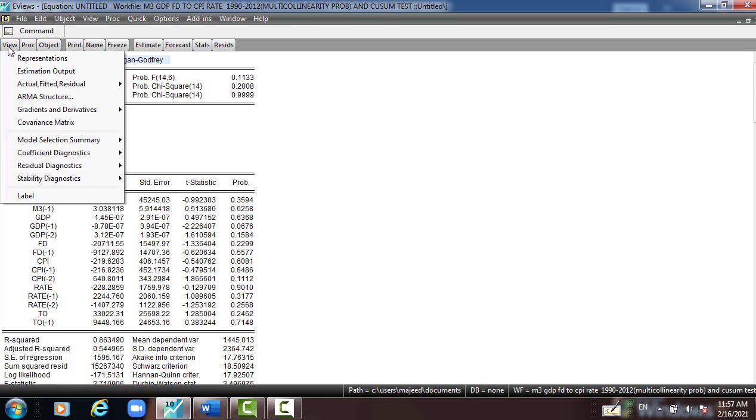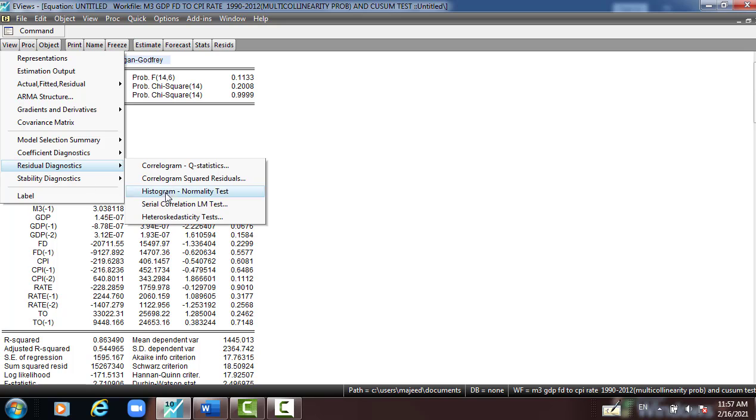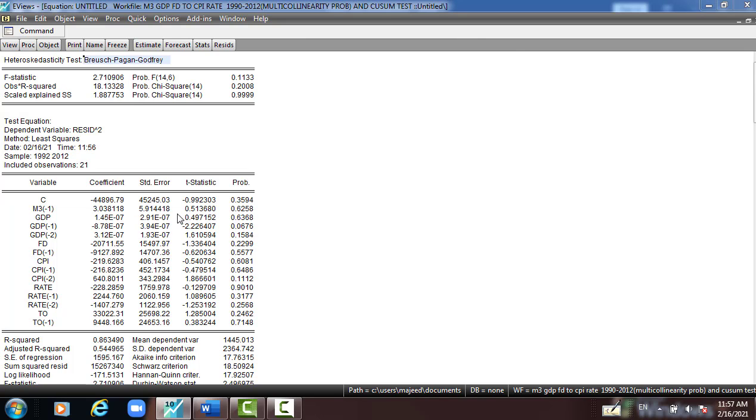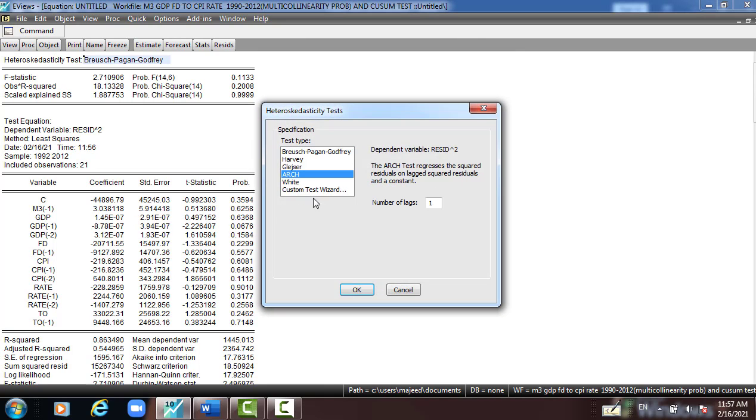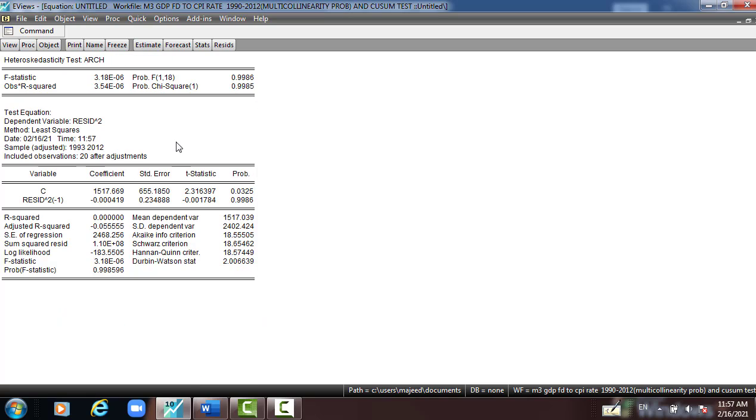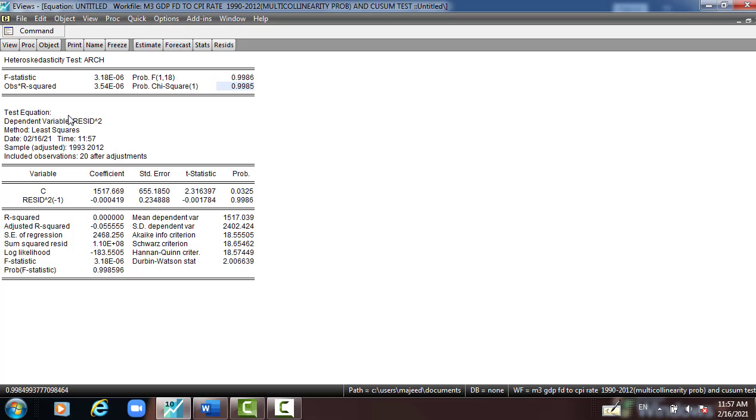The third one we have to check for ARCH effect. ARCH effect, leave the lag as it is. And then we can see 99.85 percent R-square corresponding to P-value which is greater than 5 percent, meaning that we accept the null hypothesis and reject the alternative hypothesis, meaning that the model is free from ARCH effect. So there is no ARCH effect in the model, which is good.